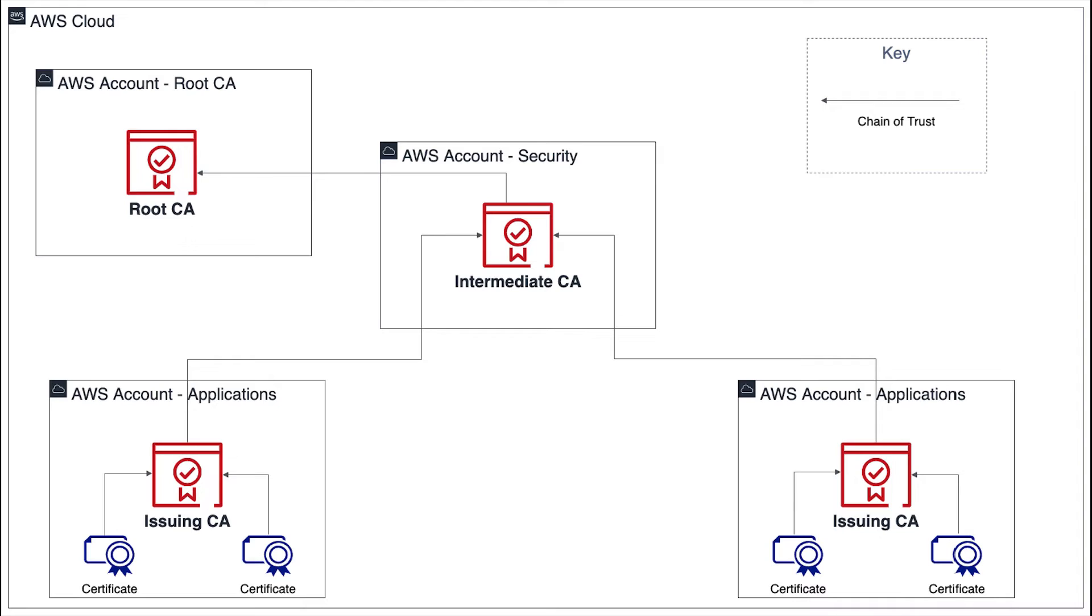However, the root CA and intermediate CAs that are only used to sign other CAs in the hierarchy will need to restrict permissions so that only select PKI administrators can perform these functions, as the impact of a root CA compromise can be very high, as it is the root of trust for your entire organization.